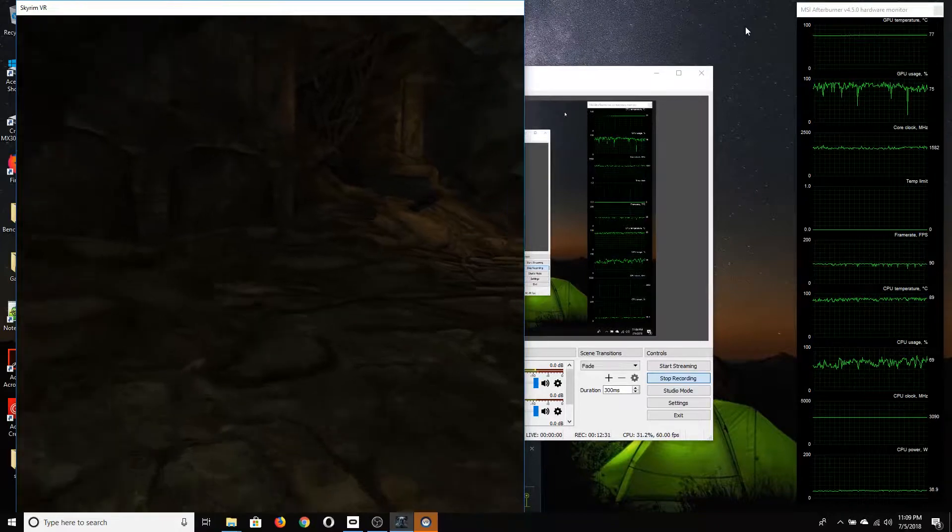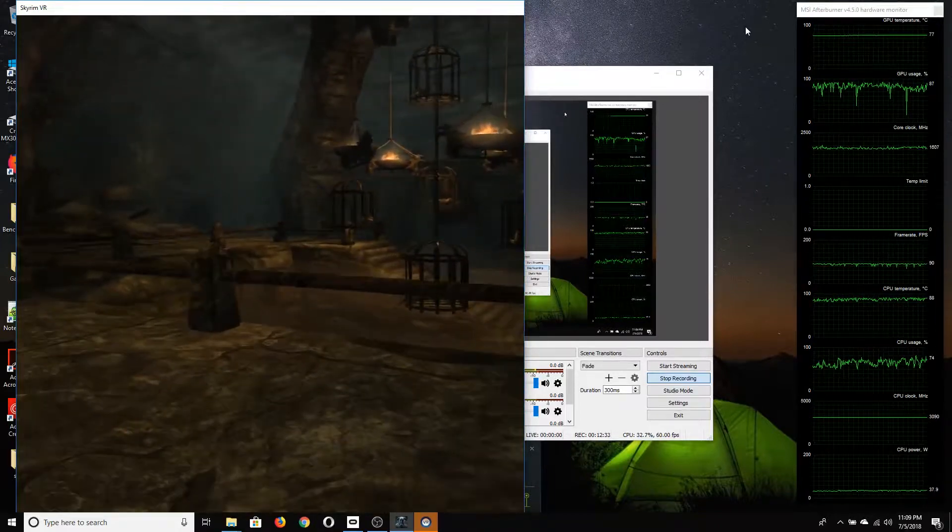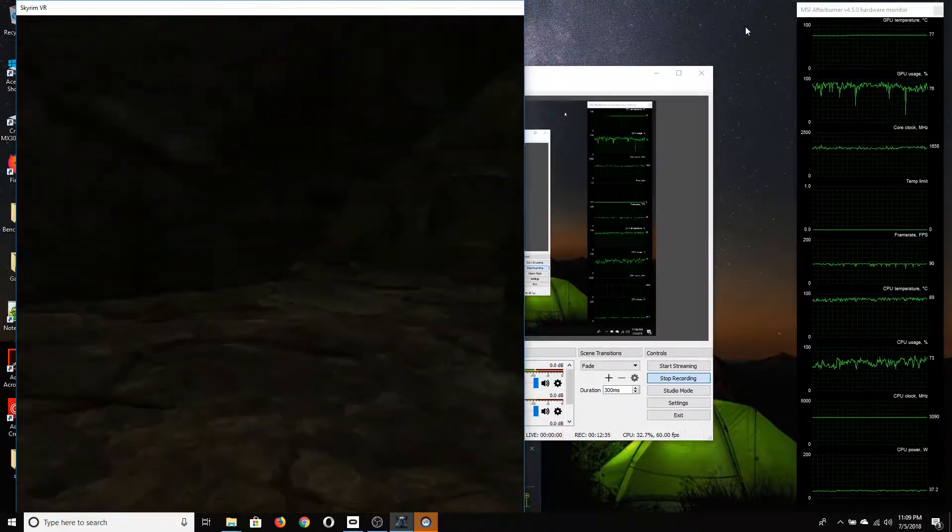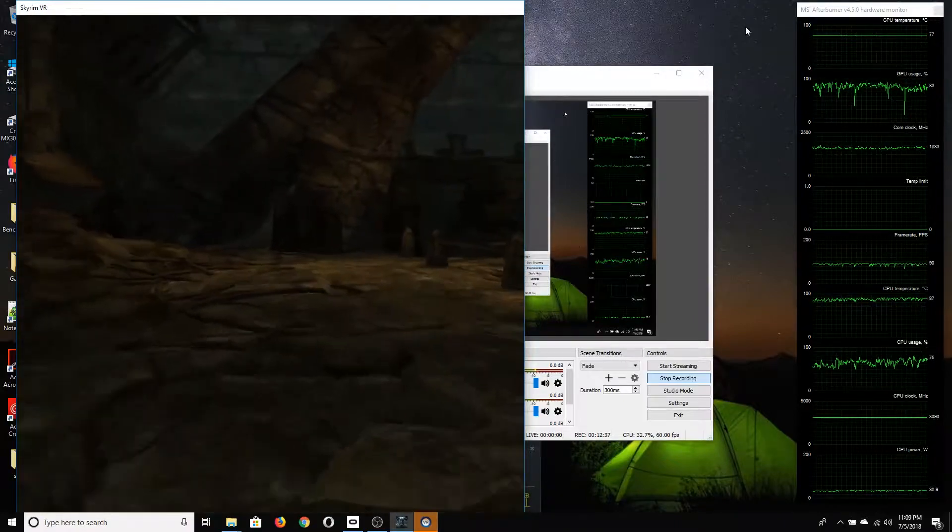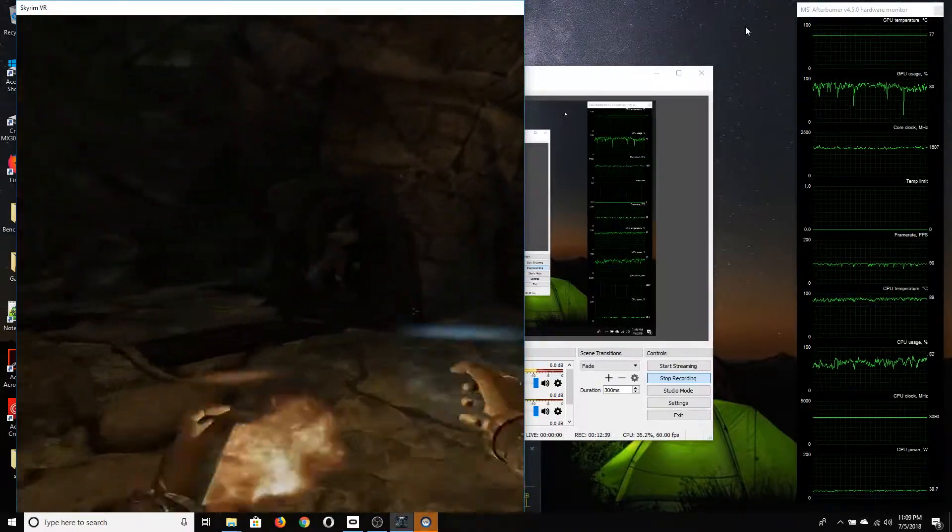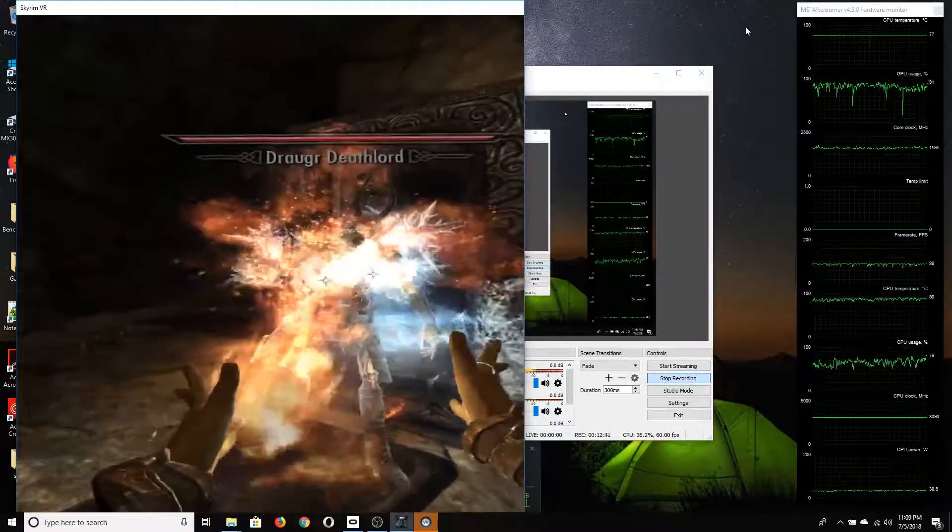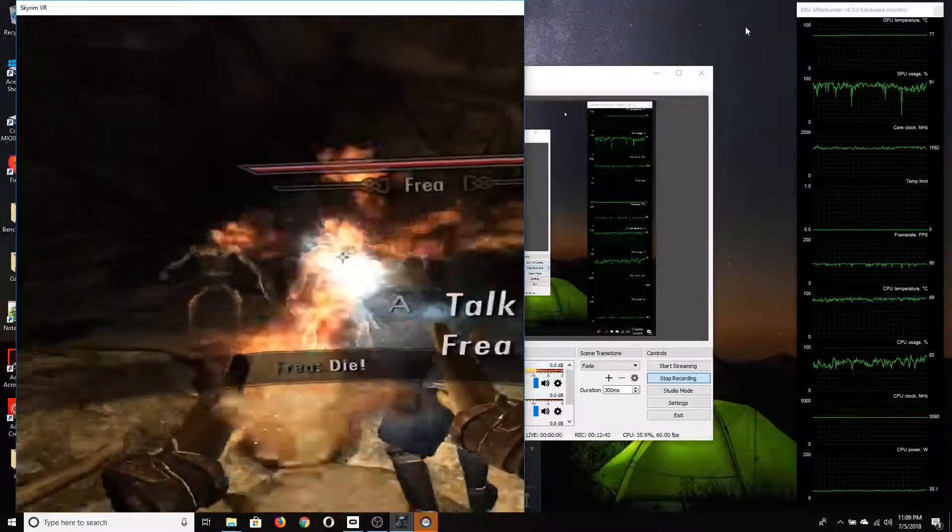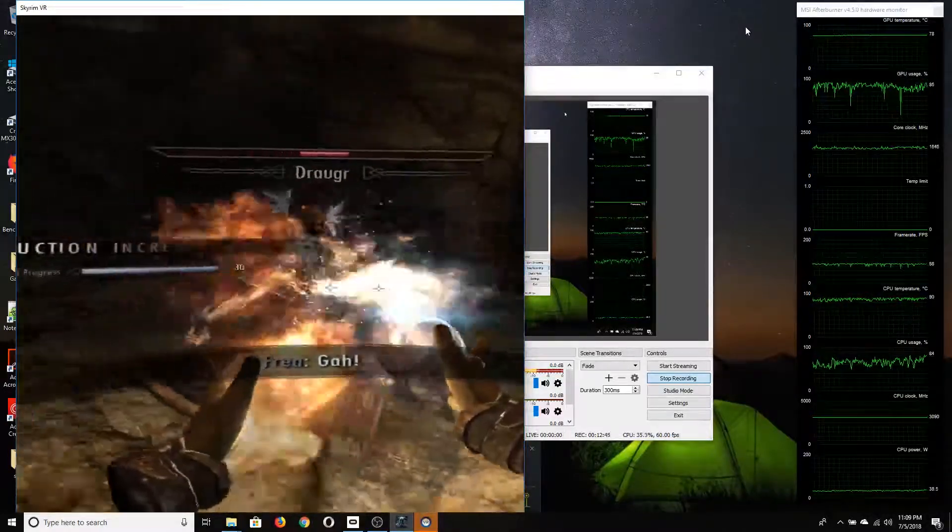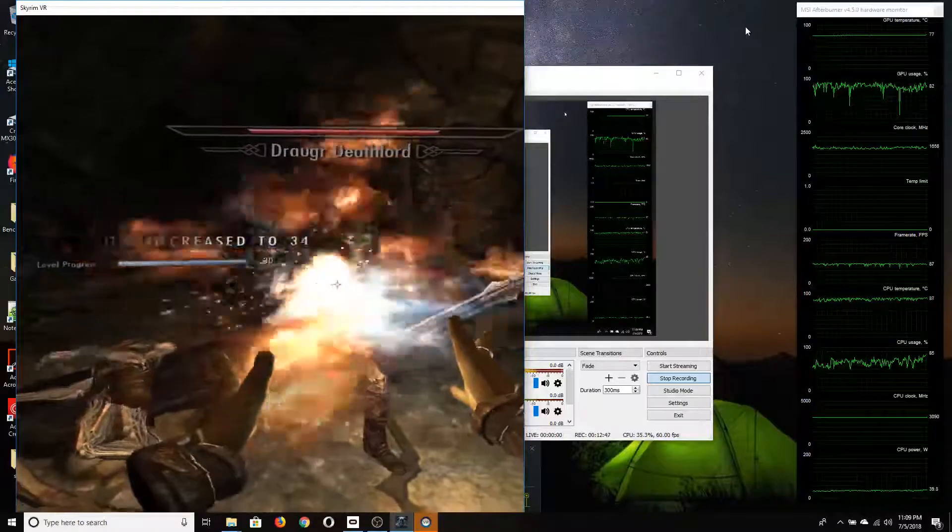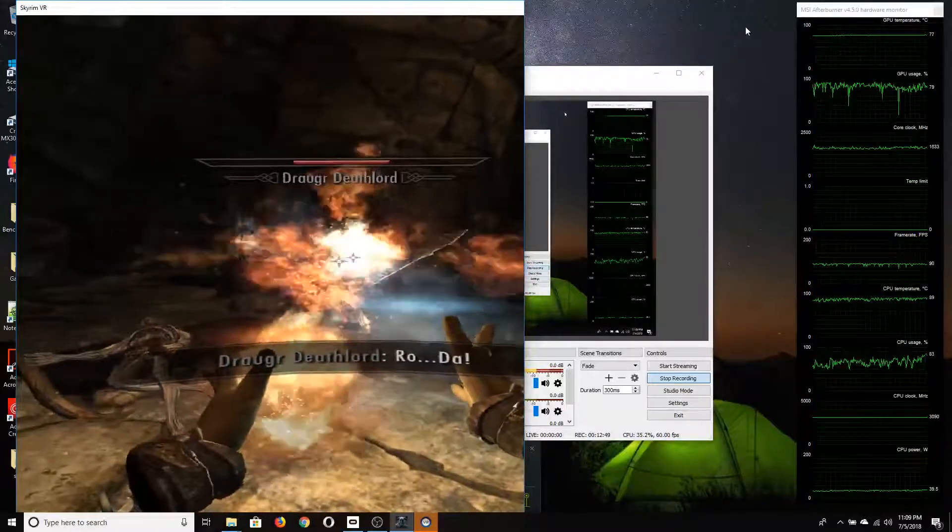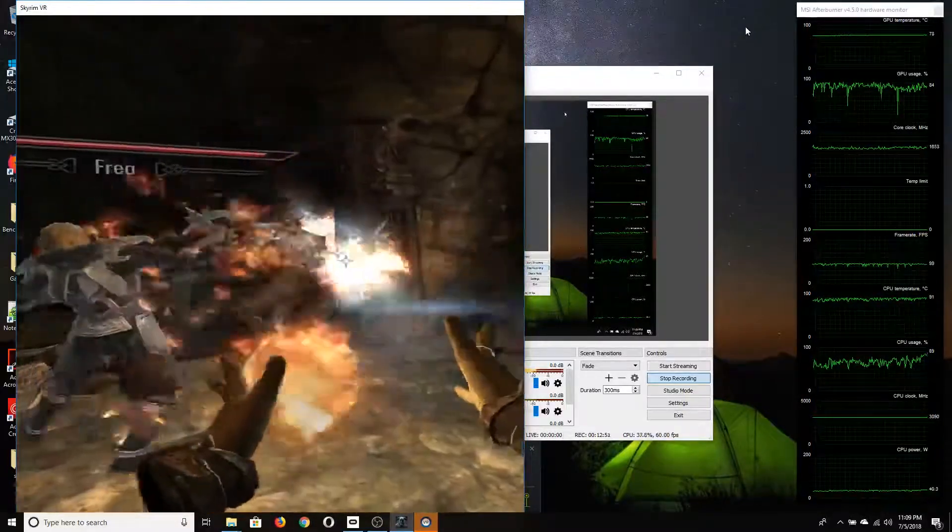GPU temperatures dropped down to 64 degrees and stayed there. CPU temperatures dropped down to around 65 degrees, bounced up and down about two degrees but stayed around there, and throttling did go away and core clocks did come up.